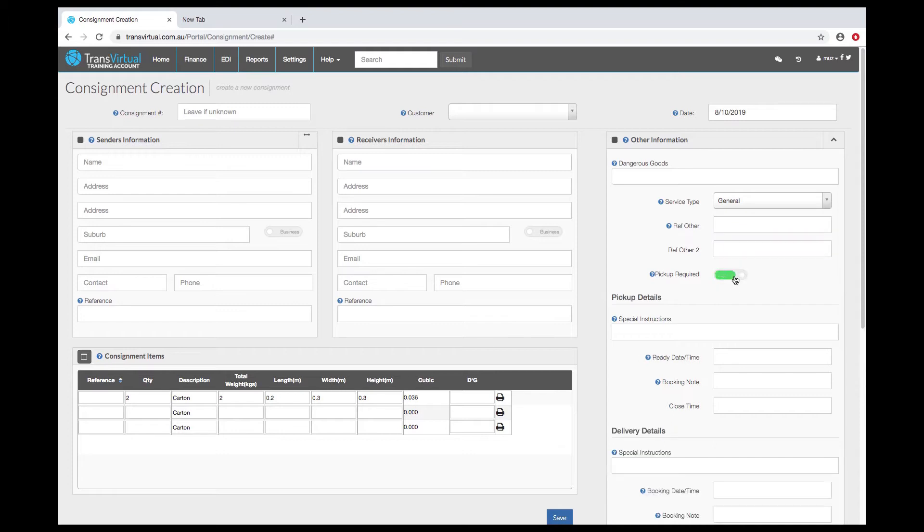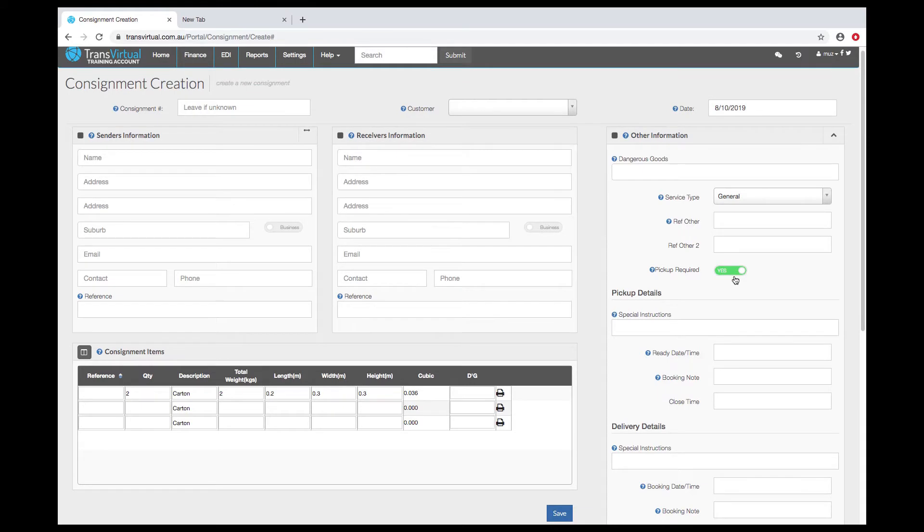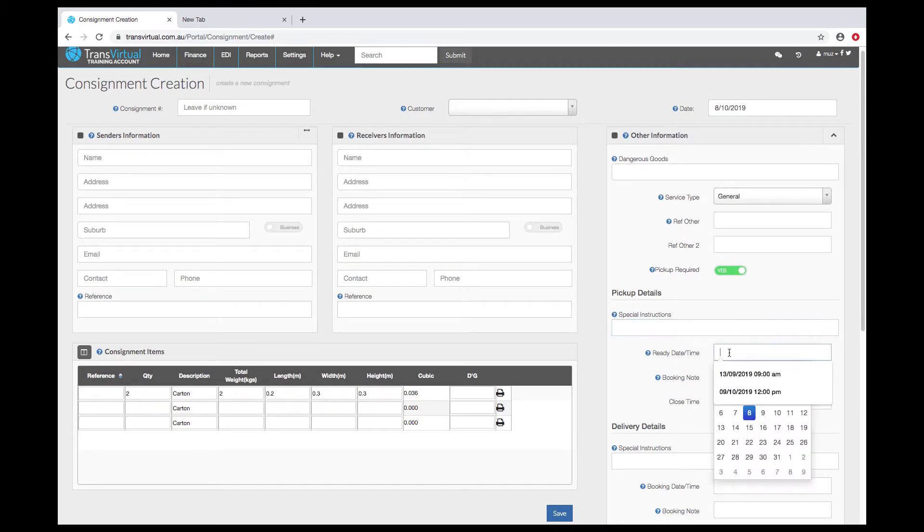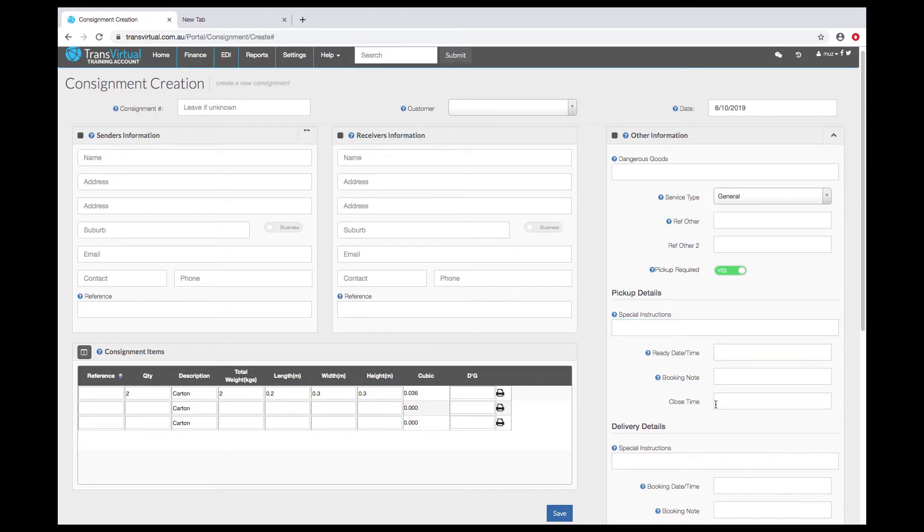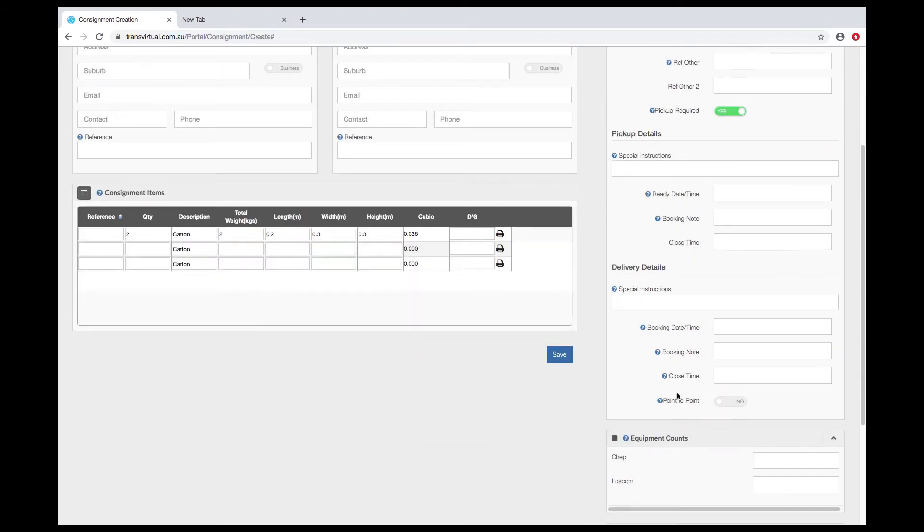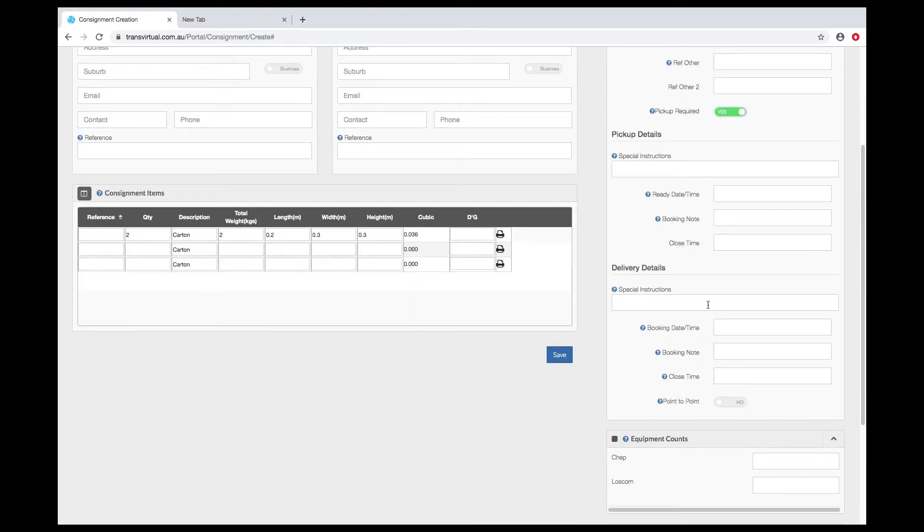Once the pickup required is selected you have the pickup details available including special instructions, a ready date time, booking notes and close time. Similar details are available for the delivery, special instructions, booking date time, notes and close times.